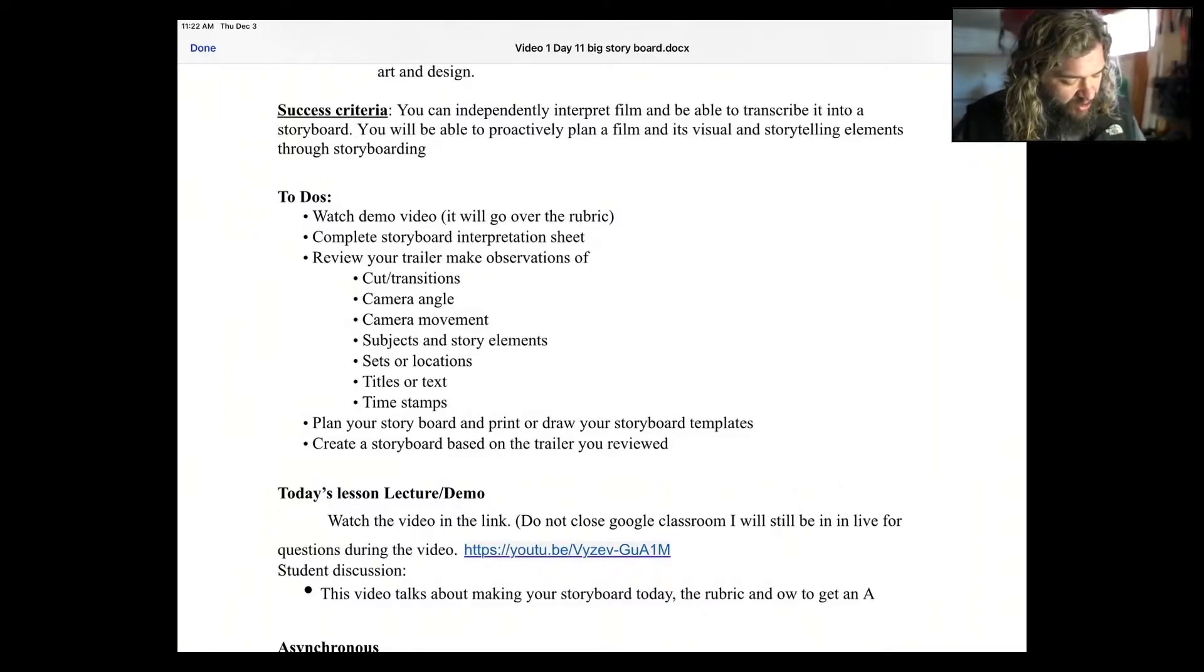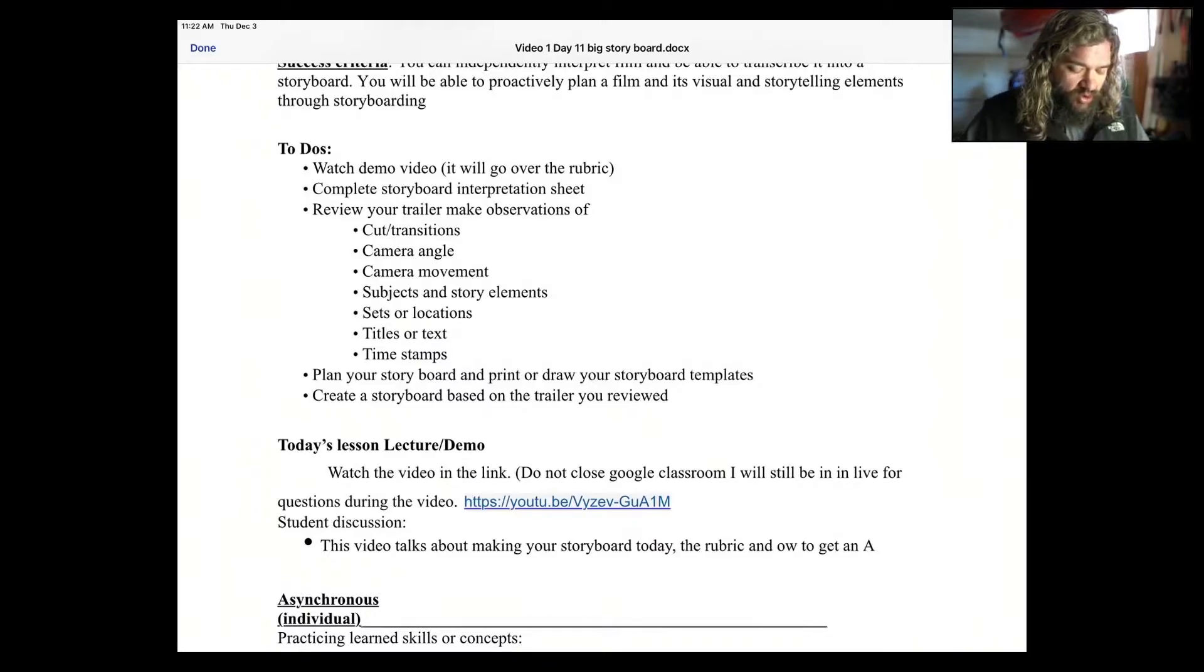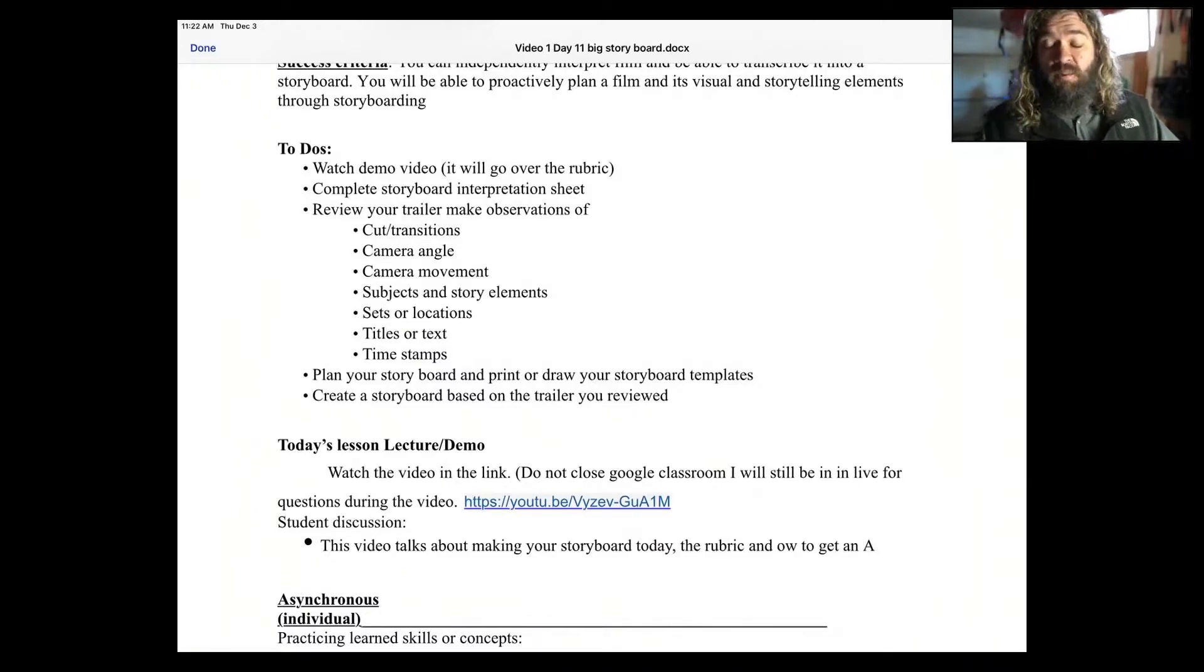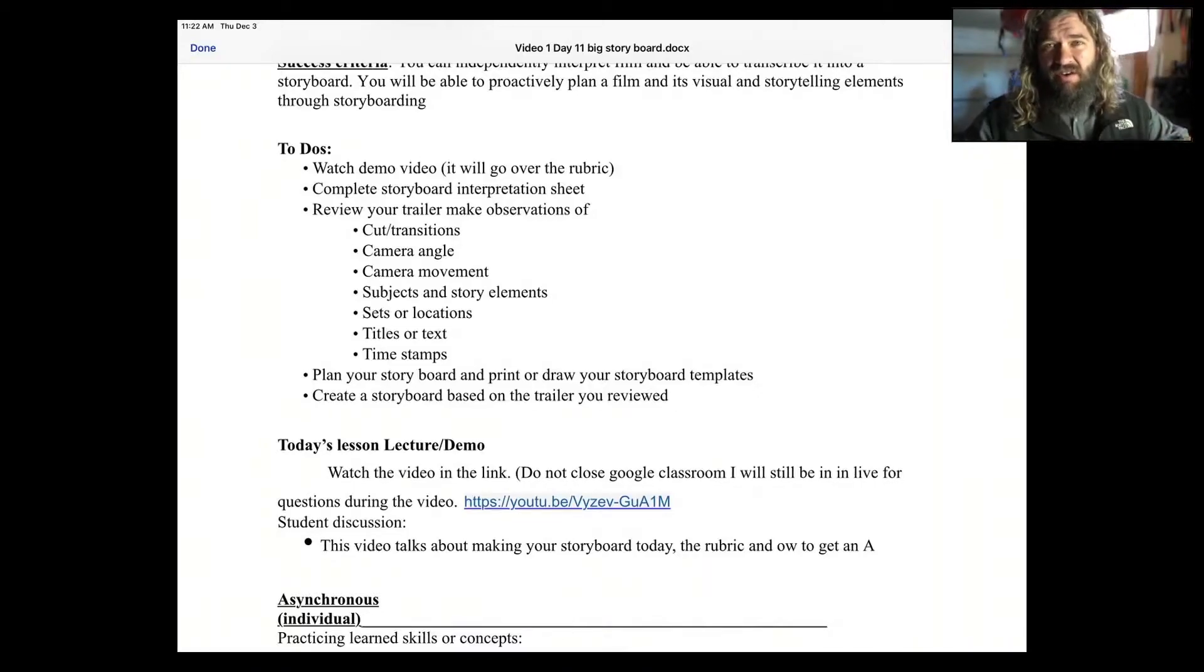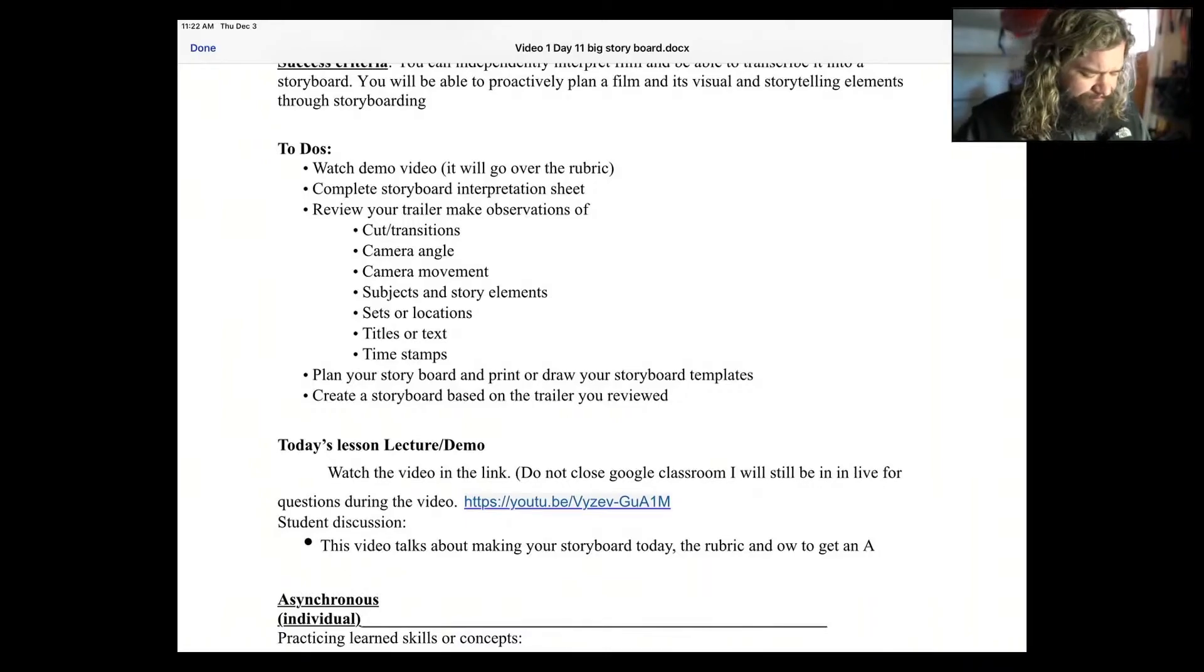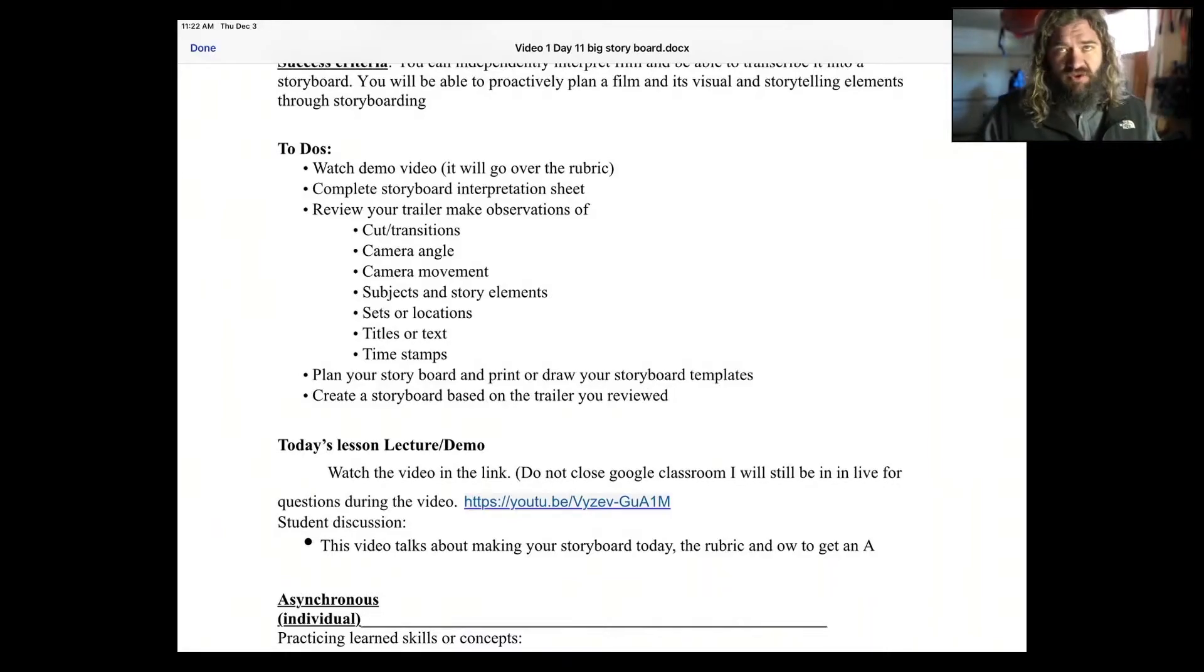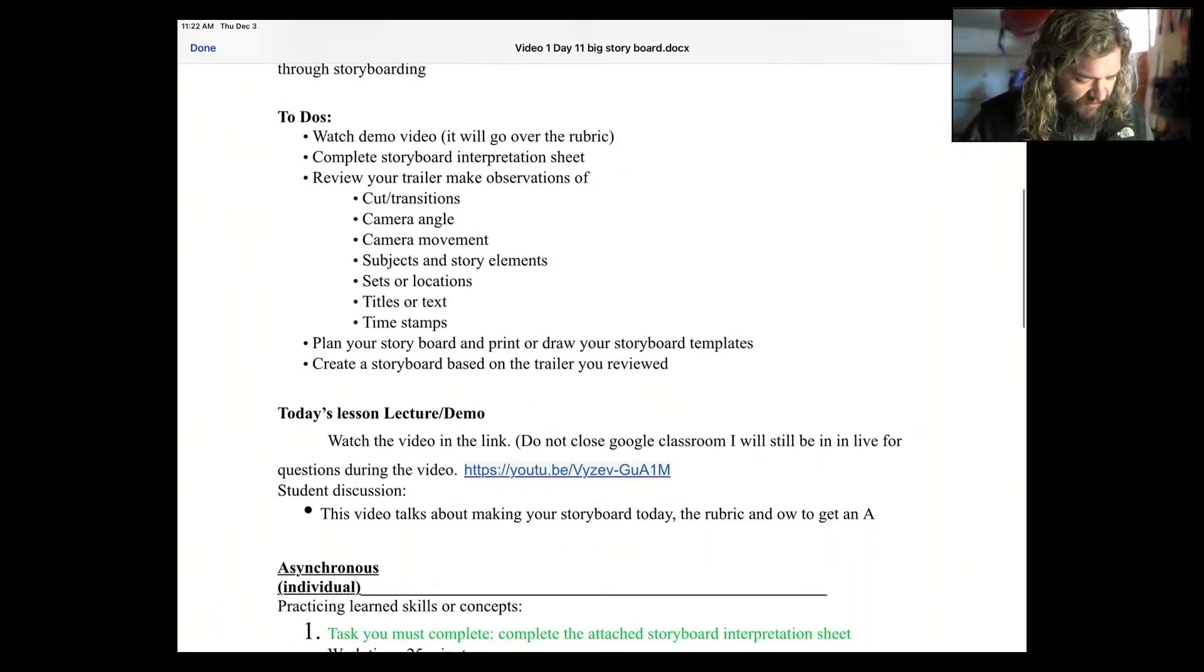Then you're going to plan out your storyboard and print or draw your storyboard template. So if you have a printer, print off the templates we used yesterday. They're also in the classroom here or you can start drawing your templates. It's totally up to you. Depends on what resources you have. Then you're going to go ahead and create your storyboard based on the trailer that you have reviewed. All right, guys, let's continue.